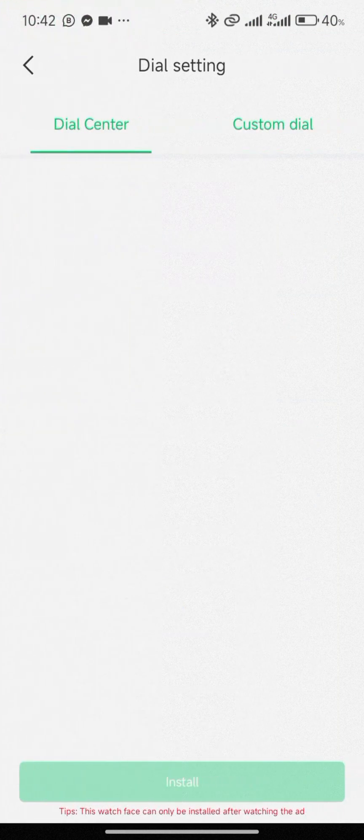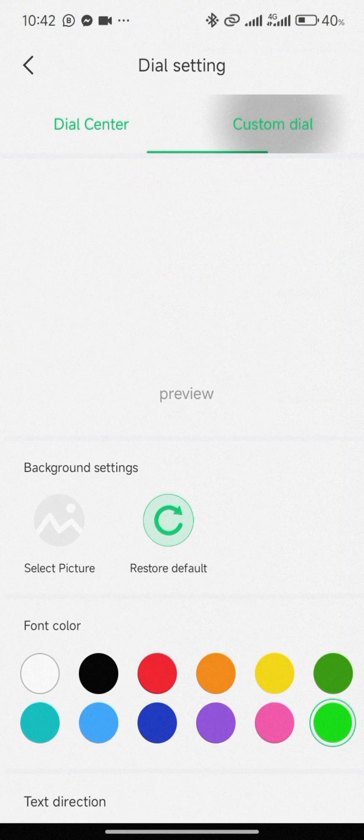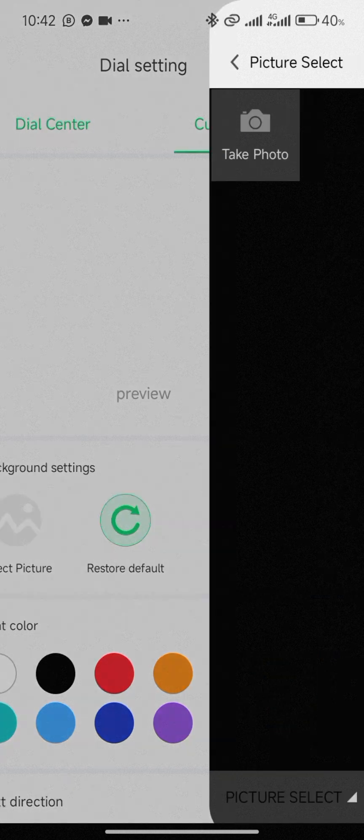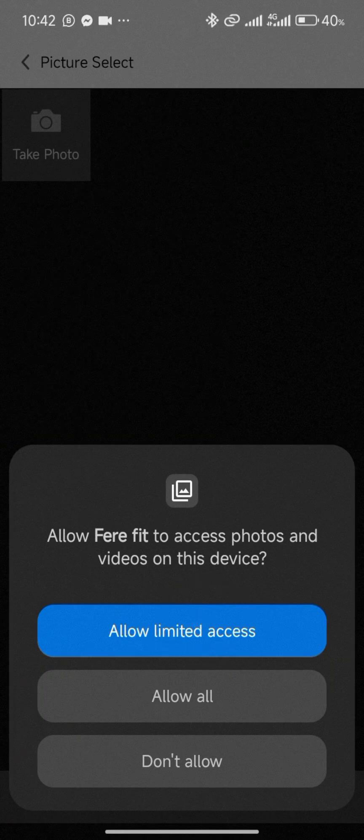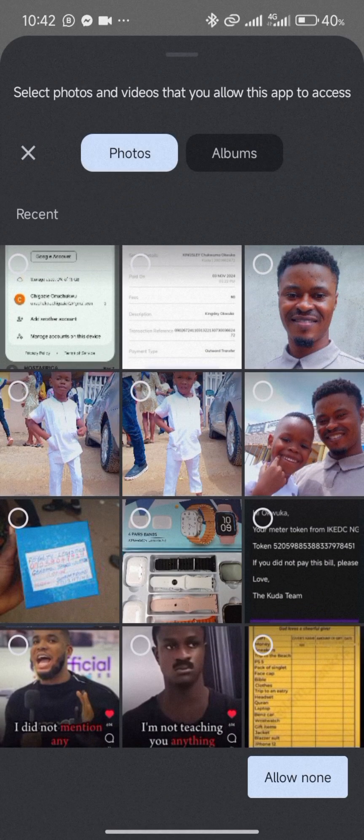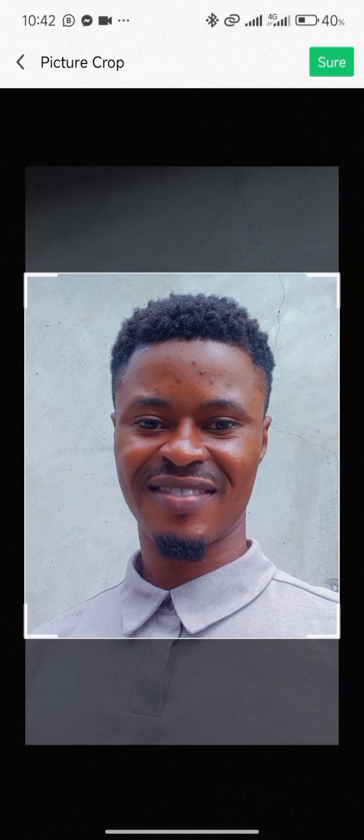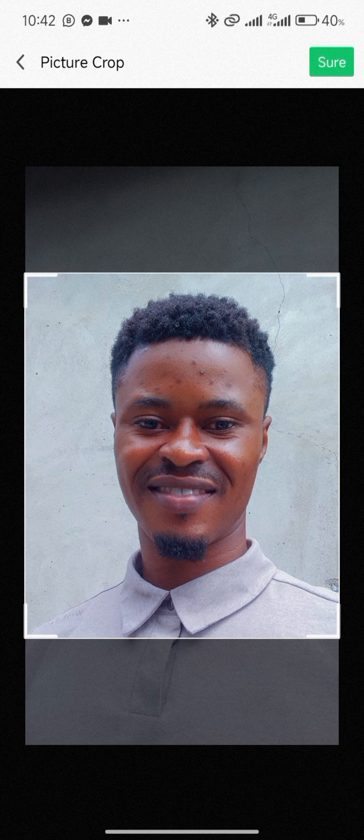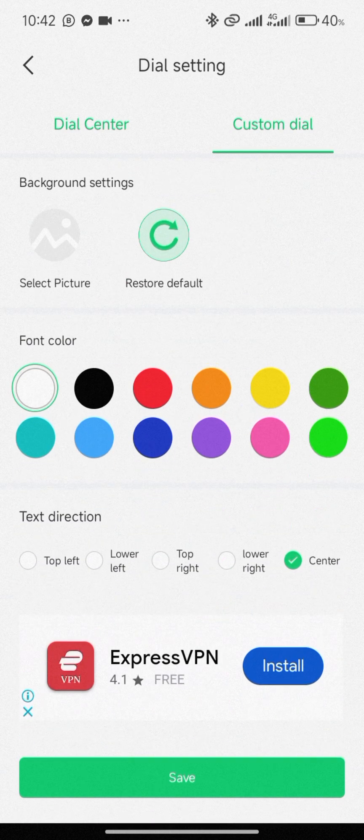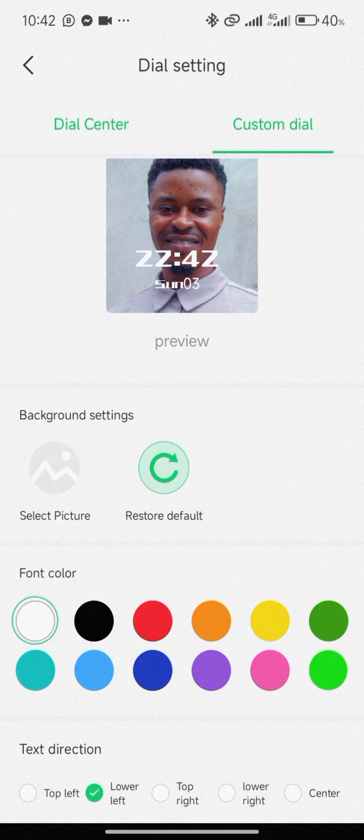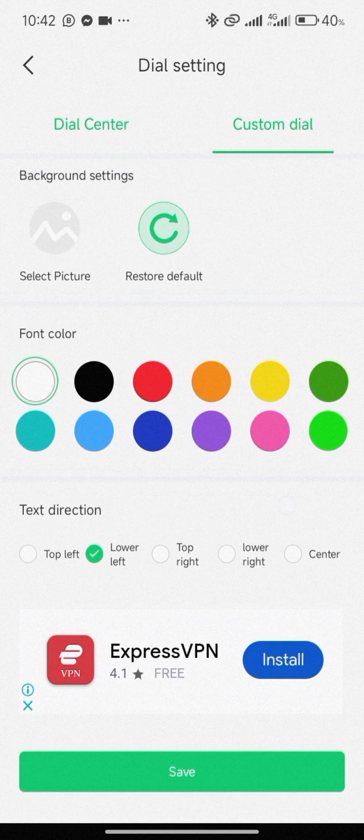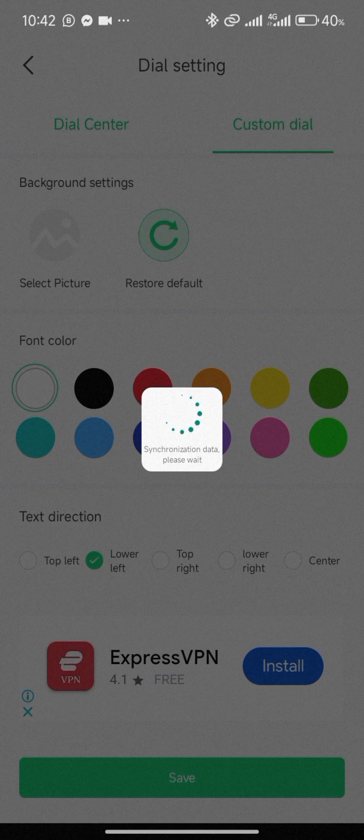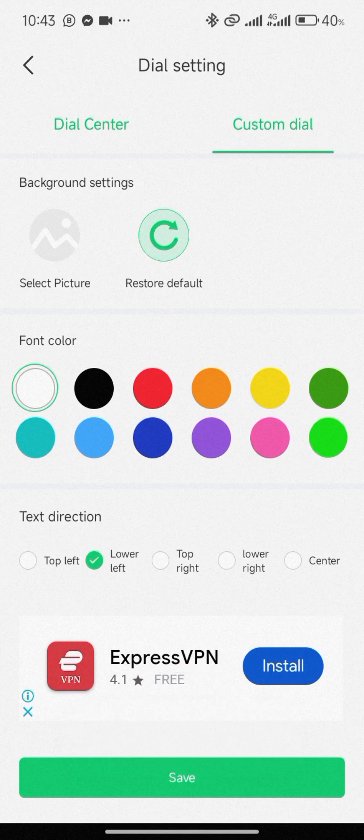Go to dial settings, click on custom settings, click on 'Select Picture', and allow limited assets. Select the picture you want and click allow. Click on the picture again and set the time to be lower. Select lower left and then click on save. Your smartwatch is receiving this information - in a short while you should have your screen with your picture on it. Now my picture is on my smartwatch.